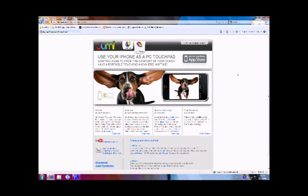So it's available on the app store for free and there's also a $1.99 version called Jumimouse Plus which features the keyboard.